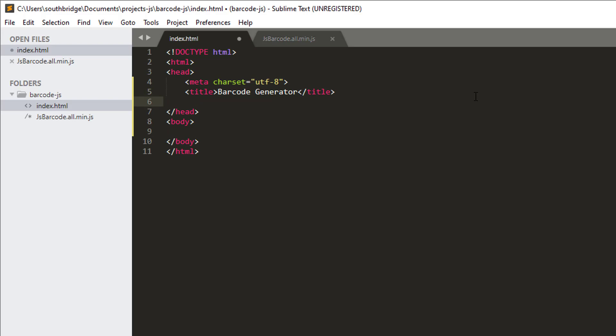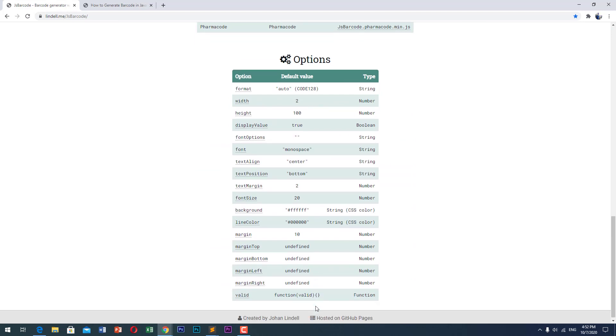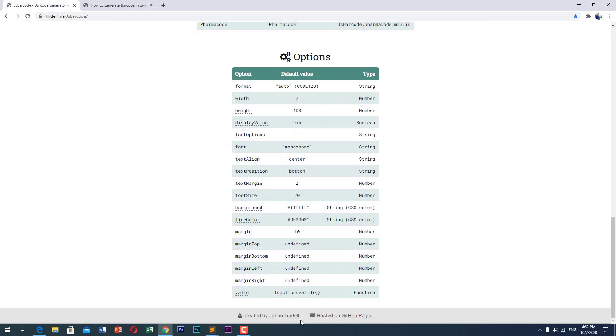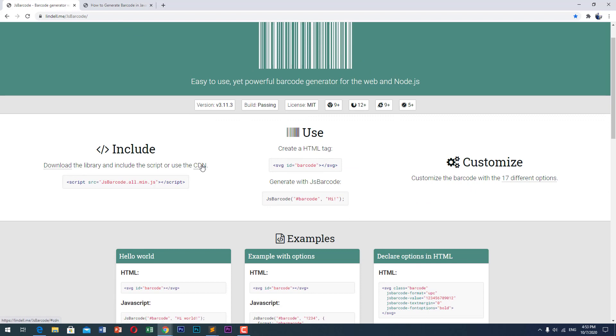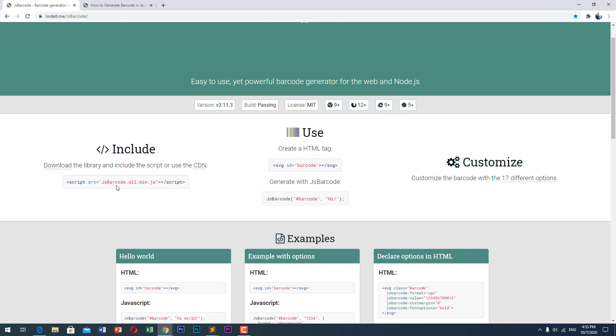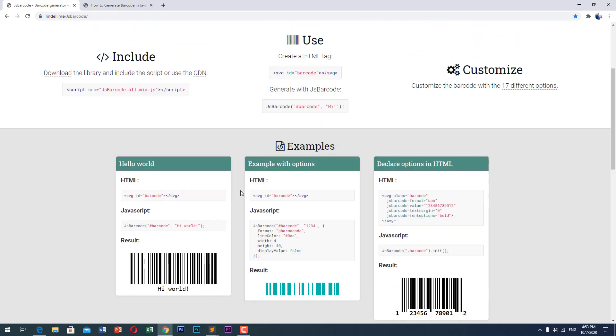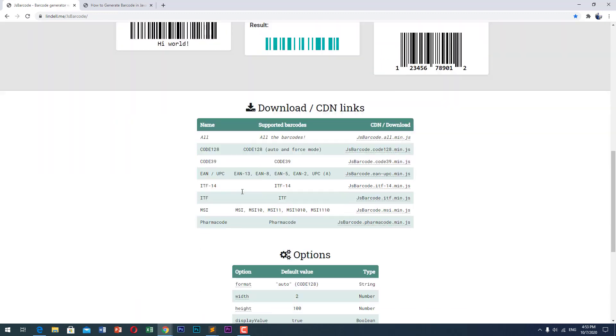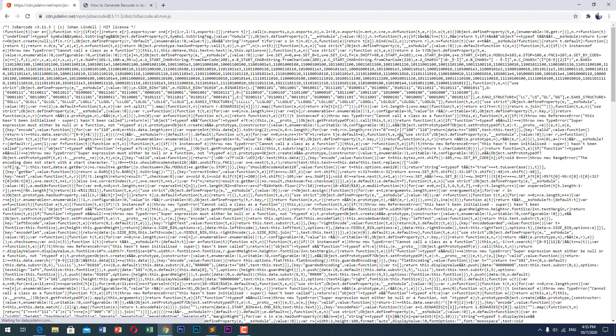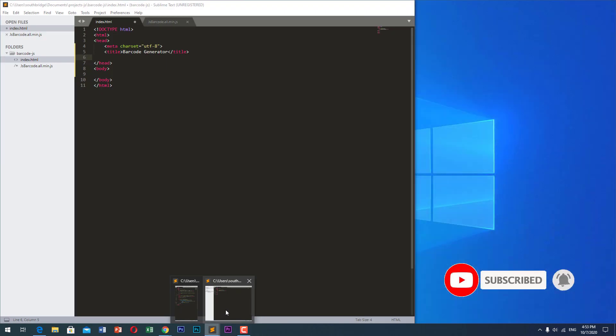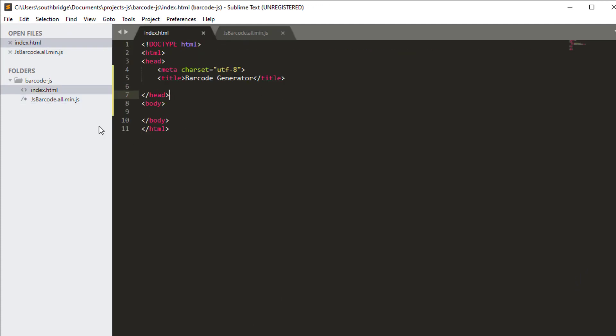Next, we will reference our library. I will use the jsbarcode JavaScript library created by Johan Lindel. We can use the CDN or we can download the library. What I am going to do is, I will download this jsbarcode.all.min.js. Let us copy this and paste it in our directory. So I have created jsbarcode.all.min.js.